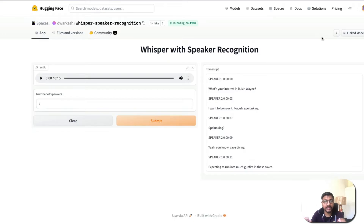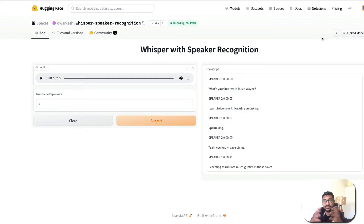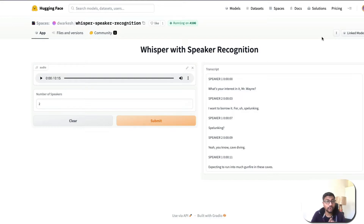But what OpenAI Whisper cannot do out of the box is speaker diarization. What is speaker diarization? If you have a conversation where two people are talking, you want to label those two people individually. This is very important when transcribing a podcast or something similar, which is not currently possible out of the box using OpenAI Whisper.